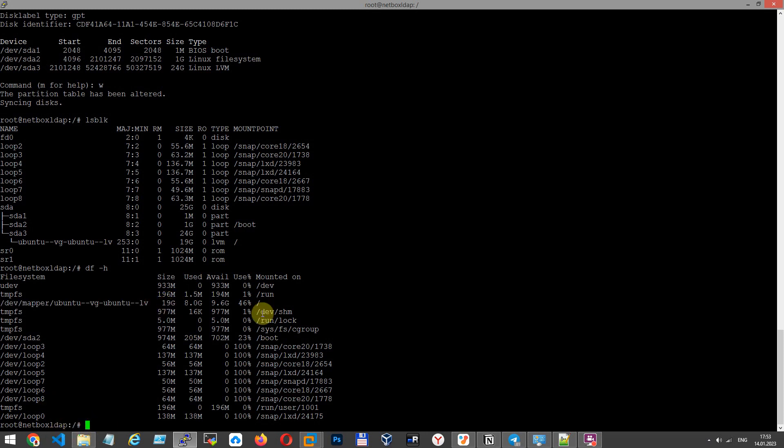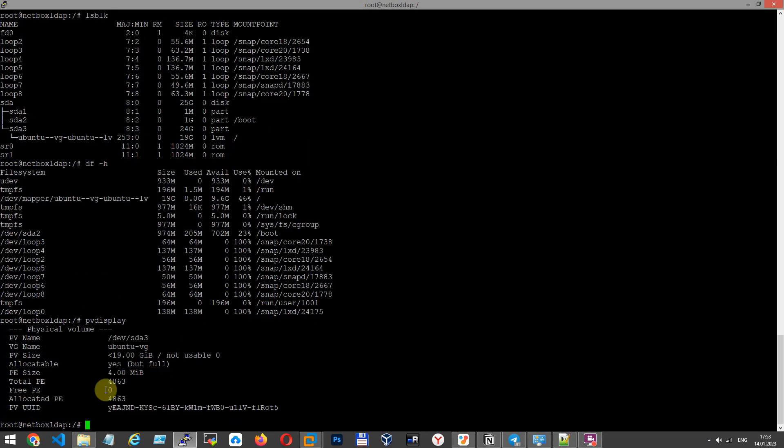First, you must resize existing disk partition that will be physical volume for LVM. Let's show with command PV display. It's still 19.2.